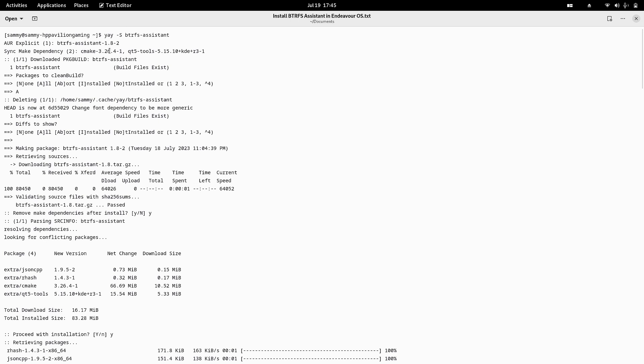It will show you the version of the Btrfs Assistant package available in the AUR, along with the make dependencies required to build the package's binary file, as well as the related dependencies. Then it will install the binary file and the related library packages on your system.